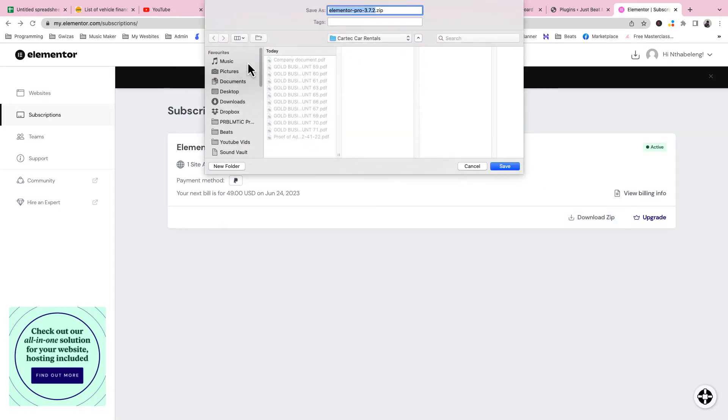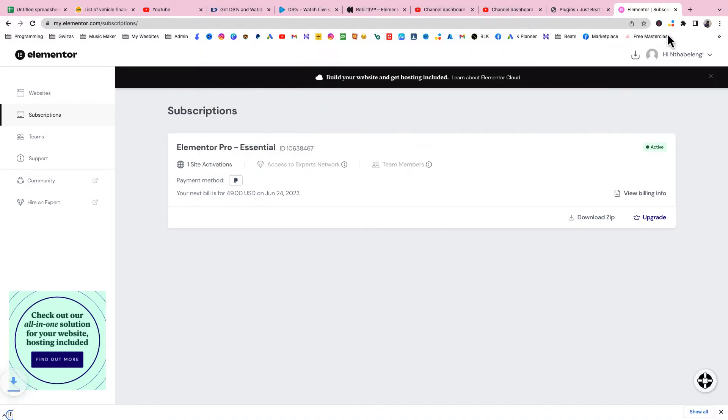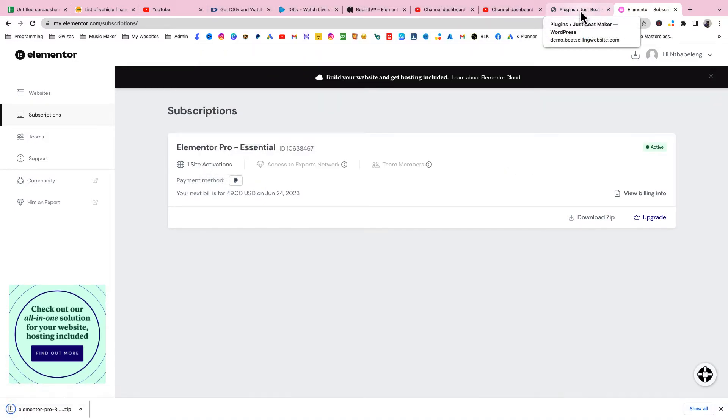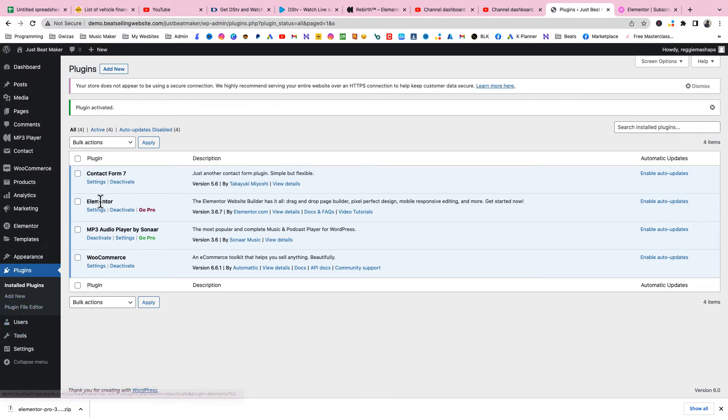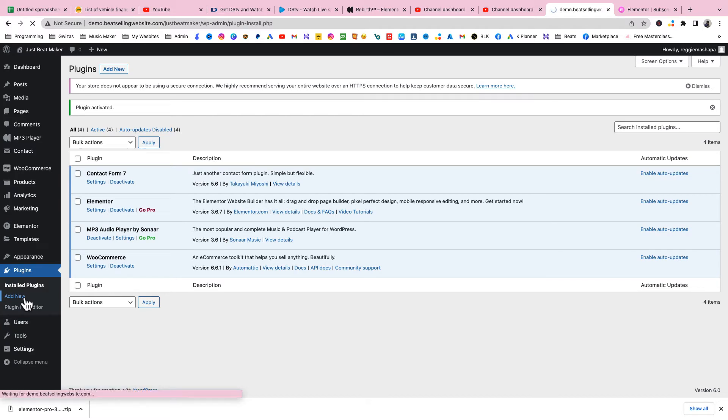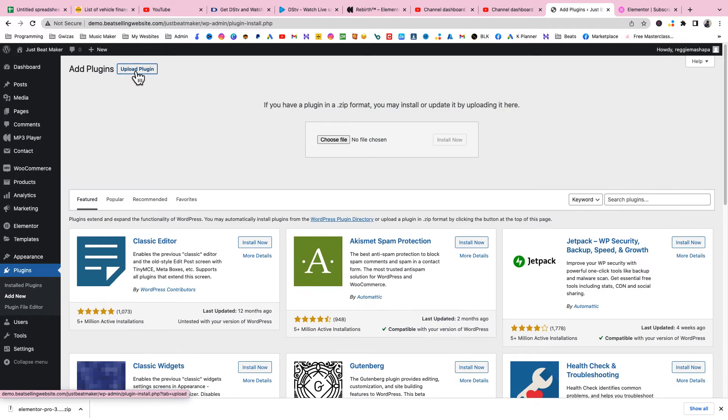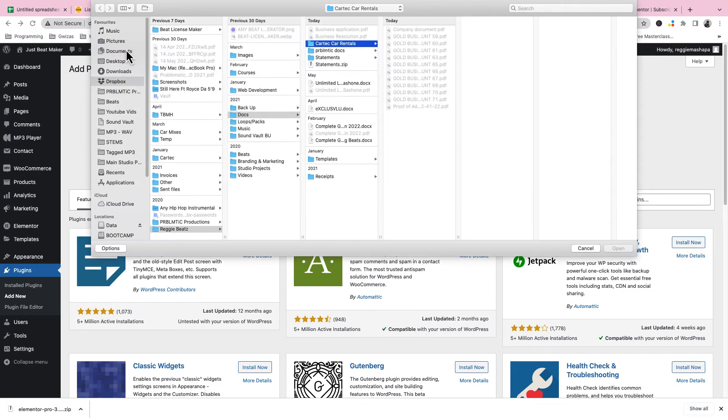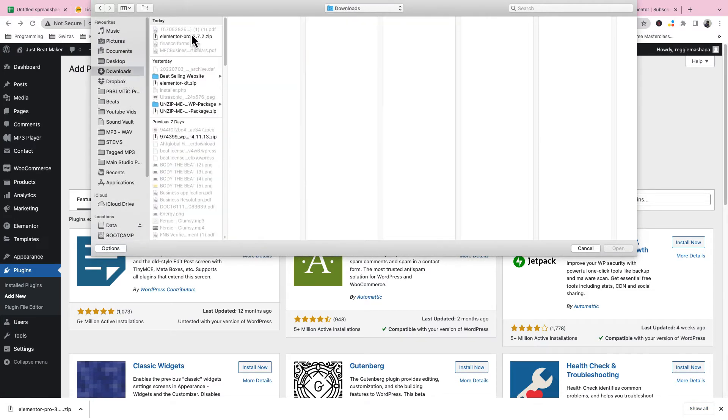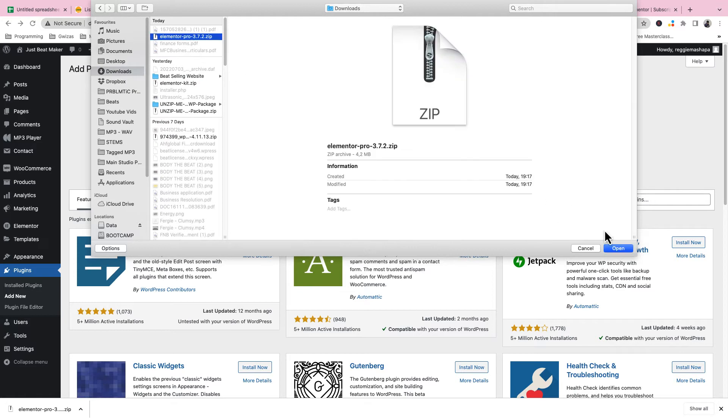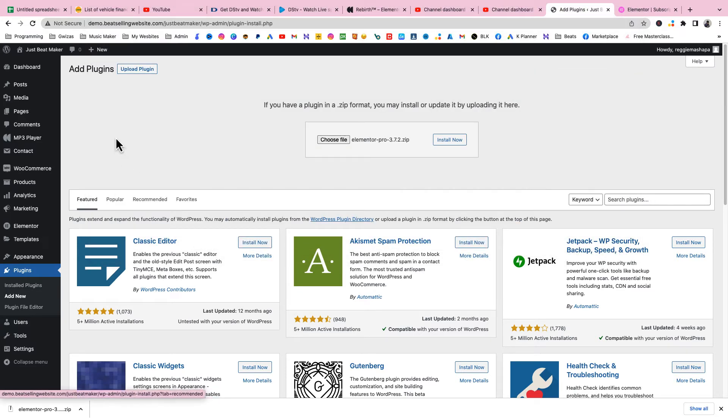Here you're gonna download zip. This is your Elementor Pro plugin. Just download the zip, save it in your downloads. Now come back to WordPress, go to Add New, click on Upload Plugin, and select the Elementor Pro that we just downloaded.